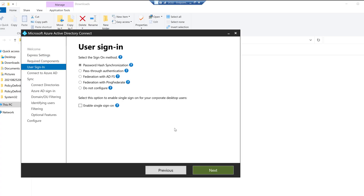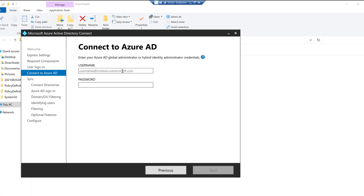Now we're at the user sign-in options screen. We're going with the default option: Password Hash Synchronization. What Password Hash Synchronization does is sync your on-premises user account passwords to Azure Active Directory in the form of a hash. The next screen notes that Azure AD Global Administrator or Hybrid Identity Administrator credentials are required, so I'll use the Hybrid Identity Administrator credentials.